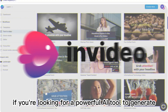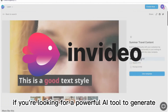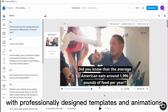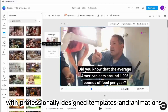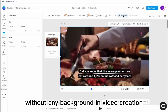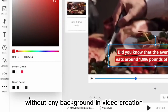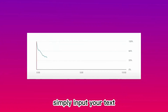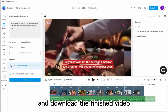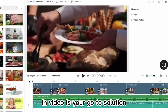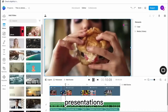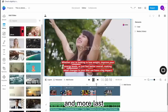If you're looking for a powerful AI tool to generate marketing and explainer videos, InVideo is your answer. With professionally designed templates and animations, you can create high-quality videos in minutes without any background in video creation. Simply input your text, choose a template or customize your own, and download the finished video. InVideo is your go-to solution for creating captivating promo videos, presentations, testimonials, and more.